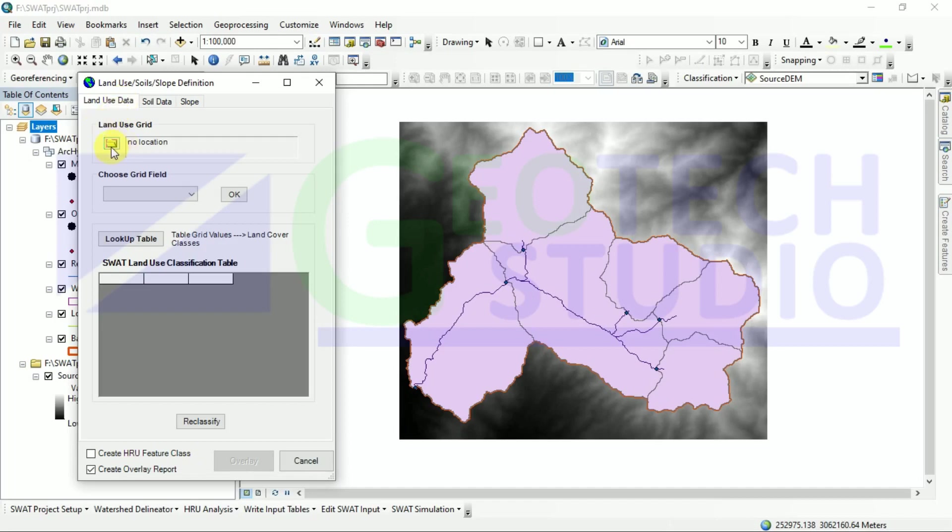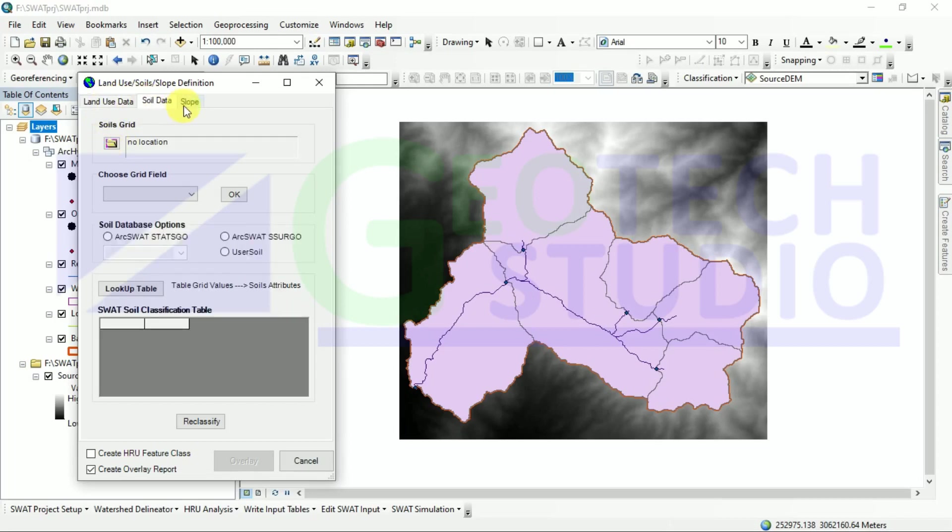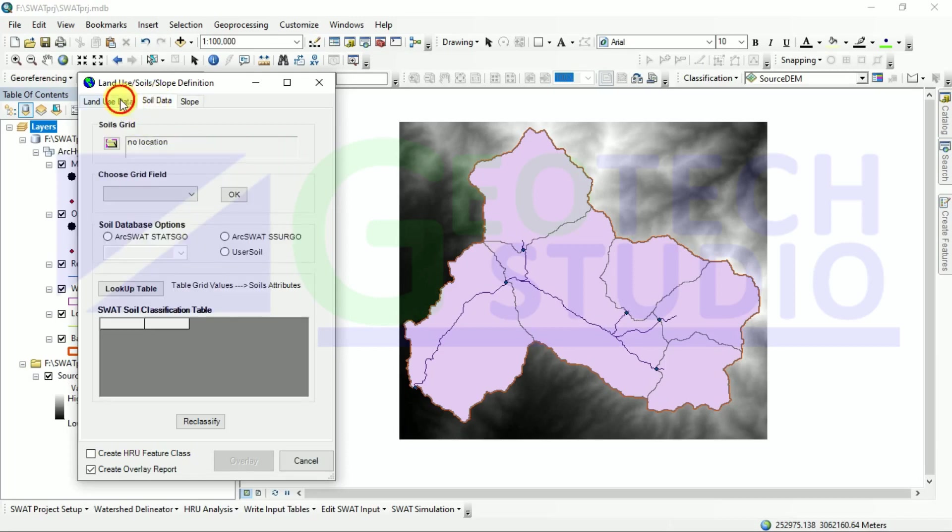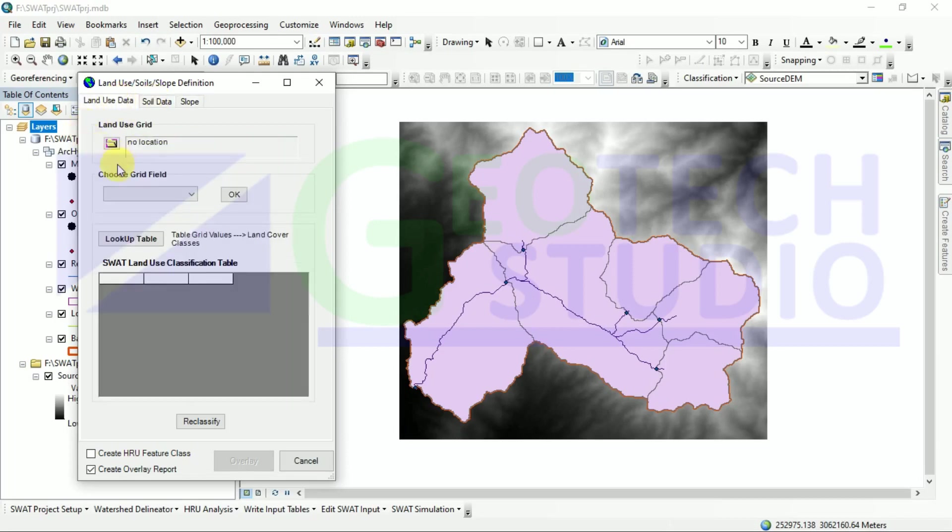we don't have to do much as we have already prepared the land use file and soil data. We just have to input it manually here. If we want to do a single slope or multiple slope, I will come to that later on.